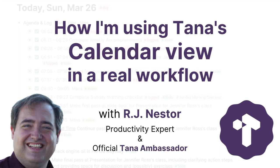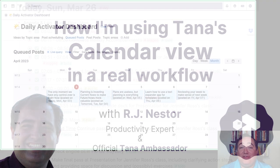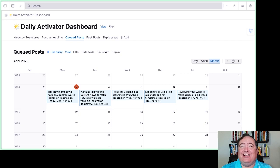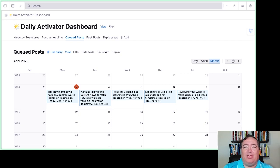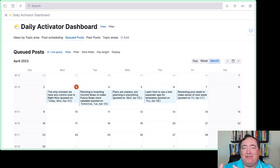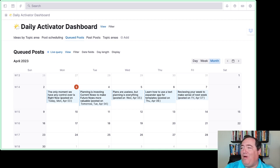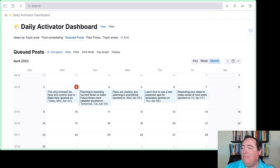I just wanted to share a quick look at the new calendar view in Tana, which is very exciting. When you see me looking, I'm looking at my right screen here because my laptop screen is a little bit small for giving you the full image here.